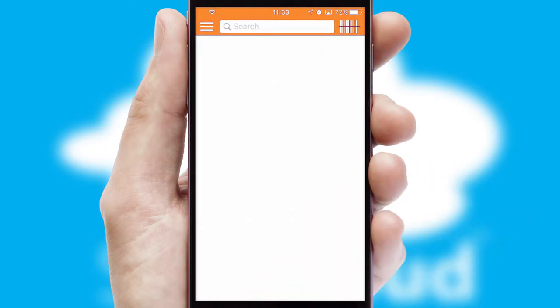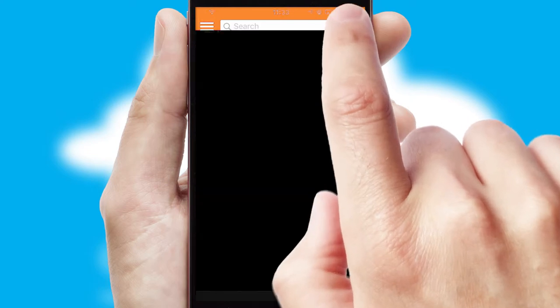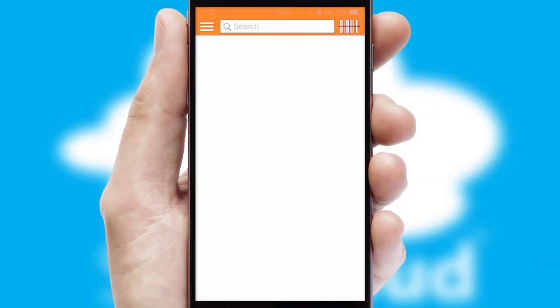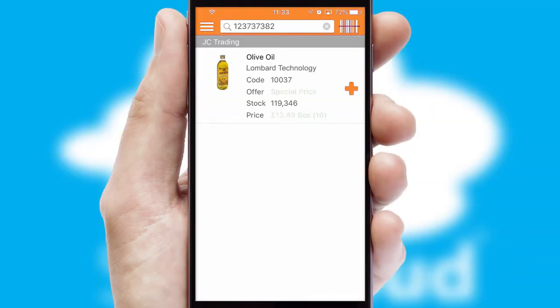Products can also be easily located and ordered by scanning any type of barcode or QR code.